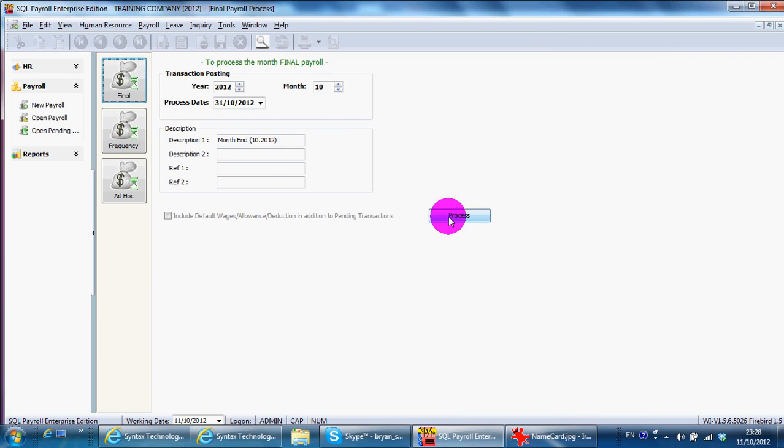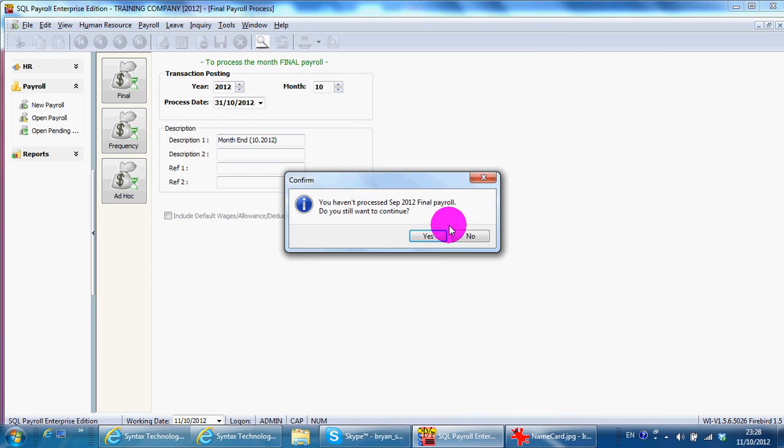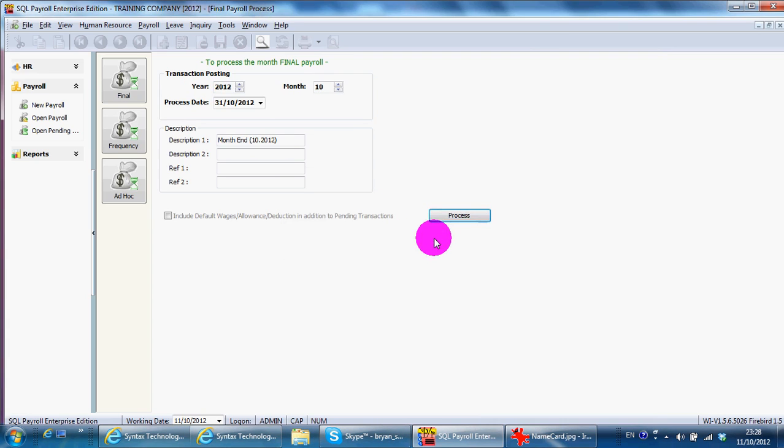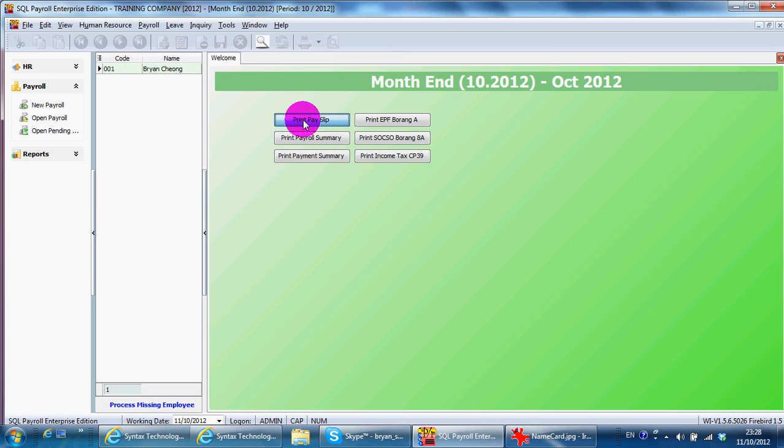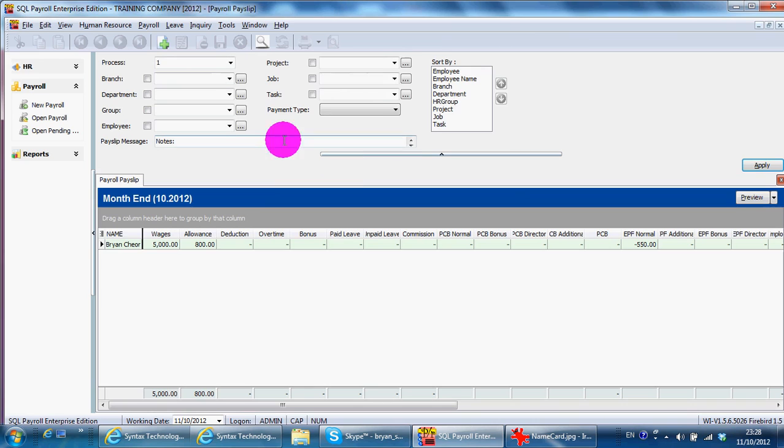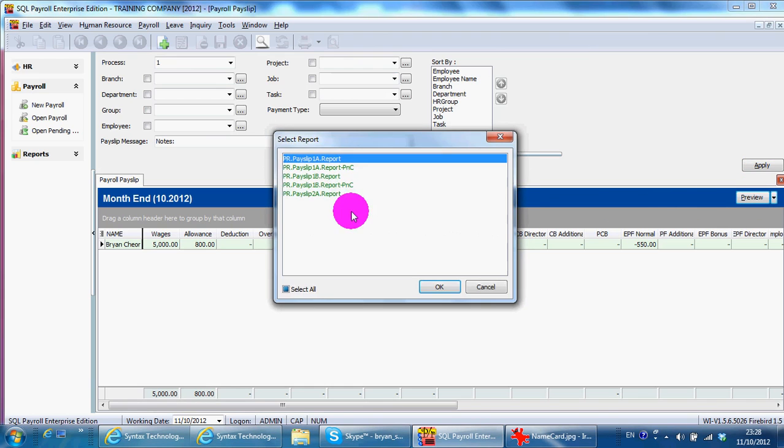Click add final process. I haven't processed yet. OK. So you have your monthly payroll. Print pages. So you just print accordingly.